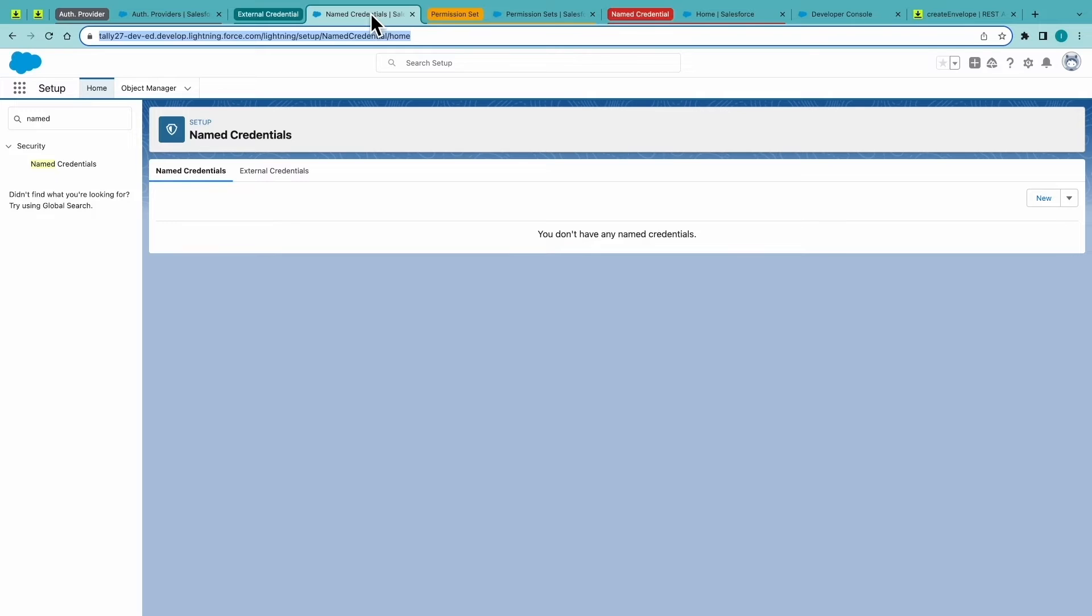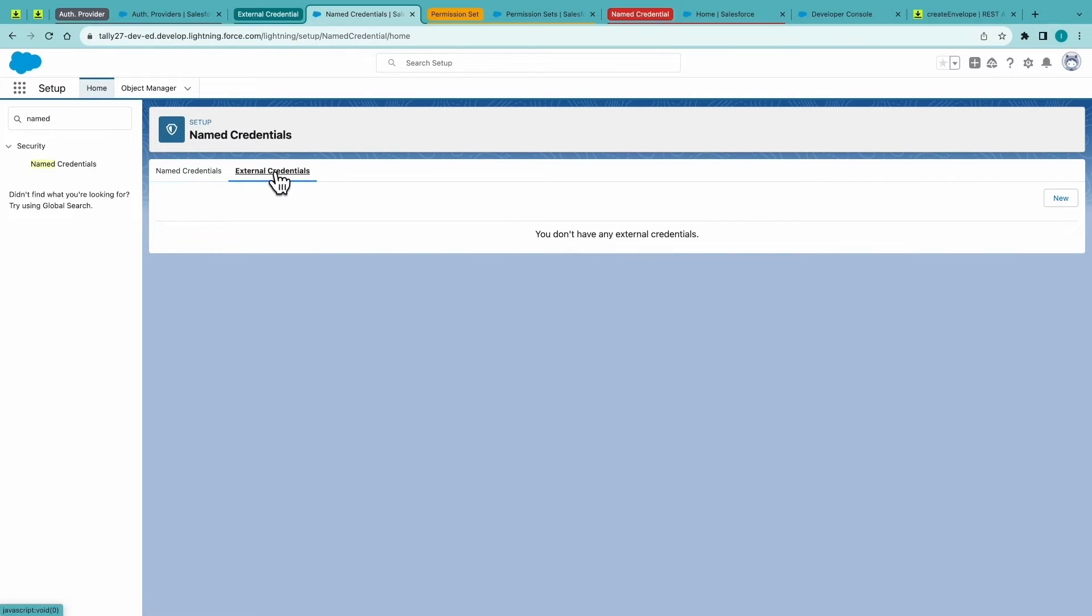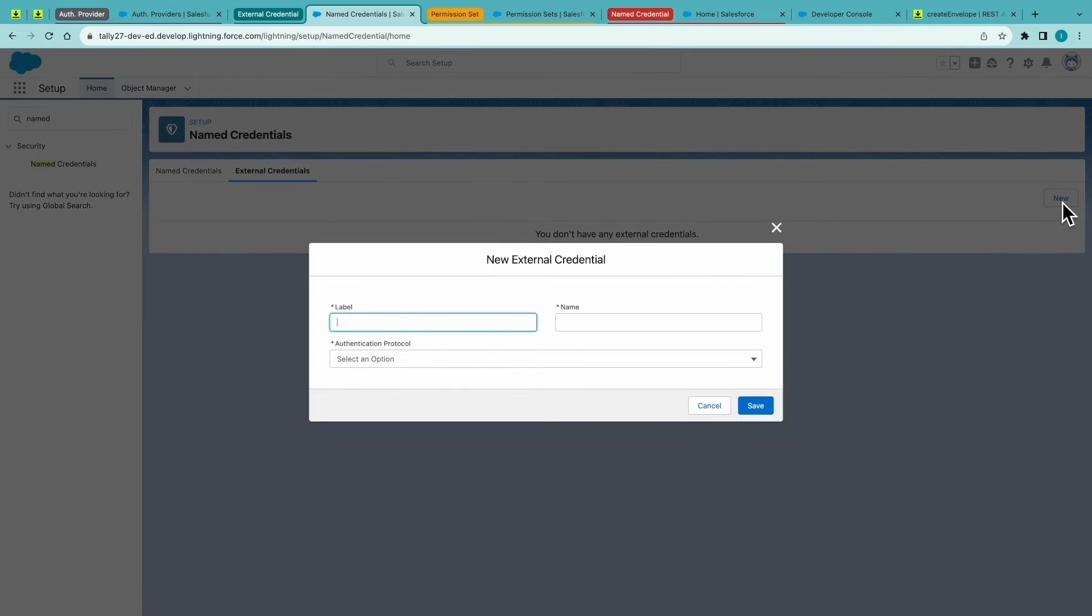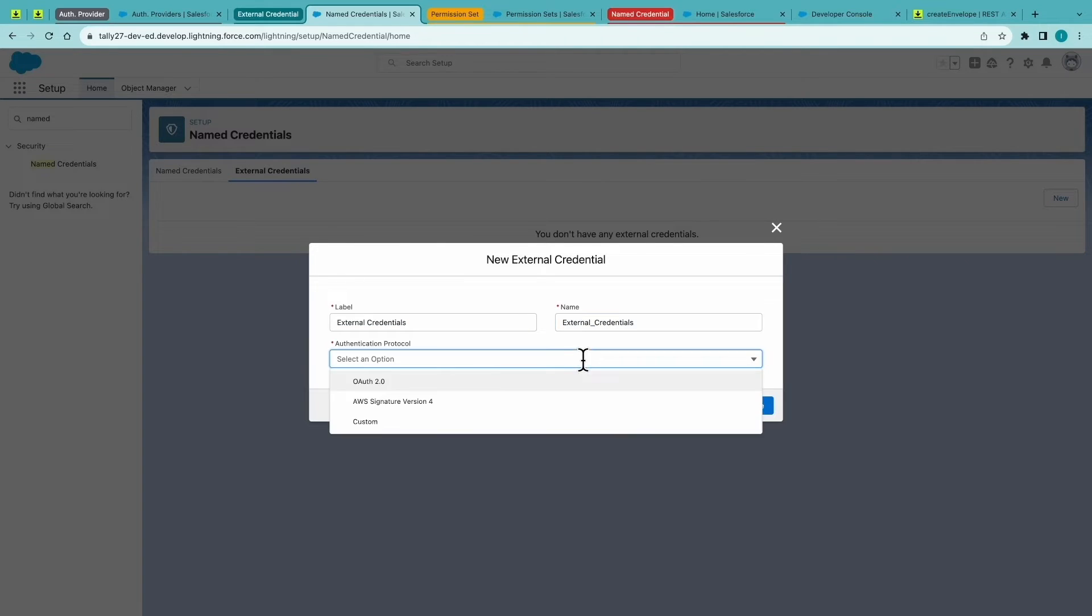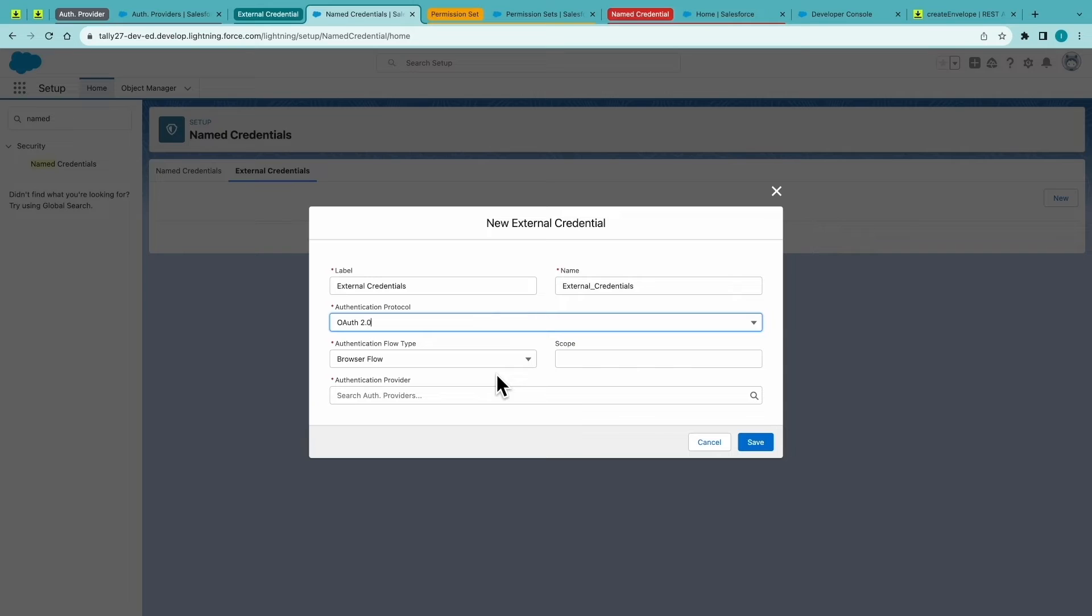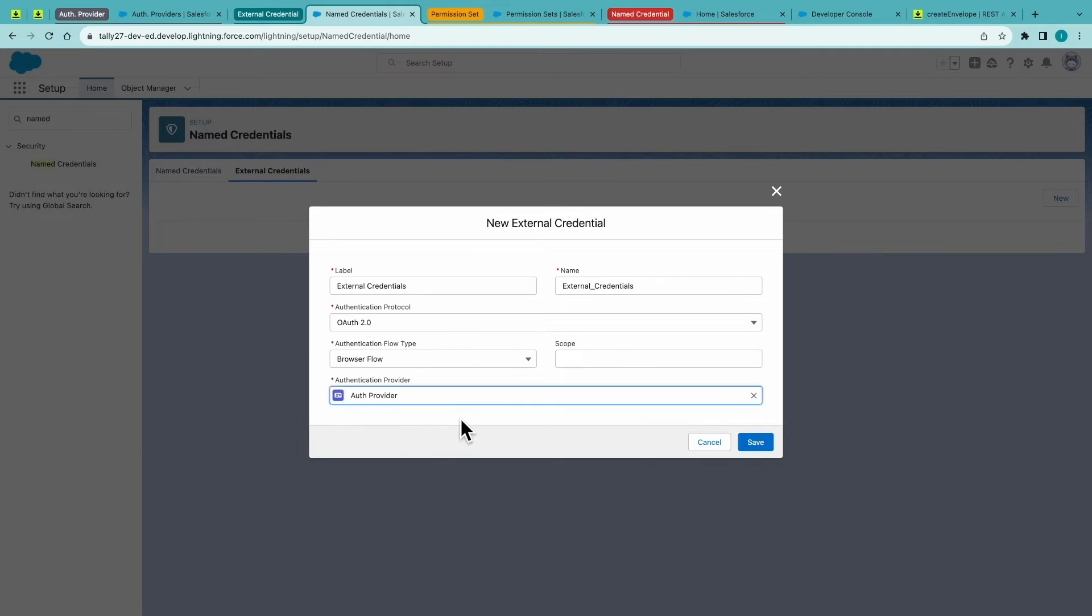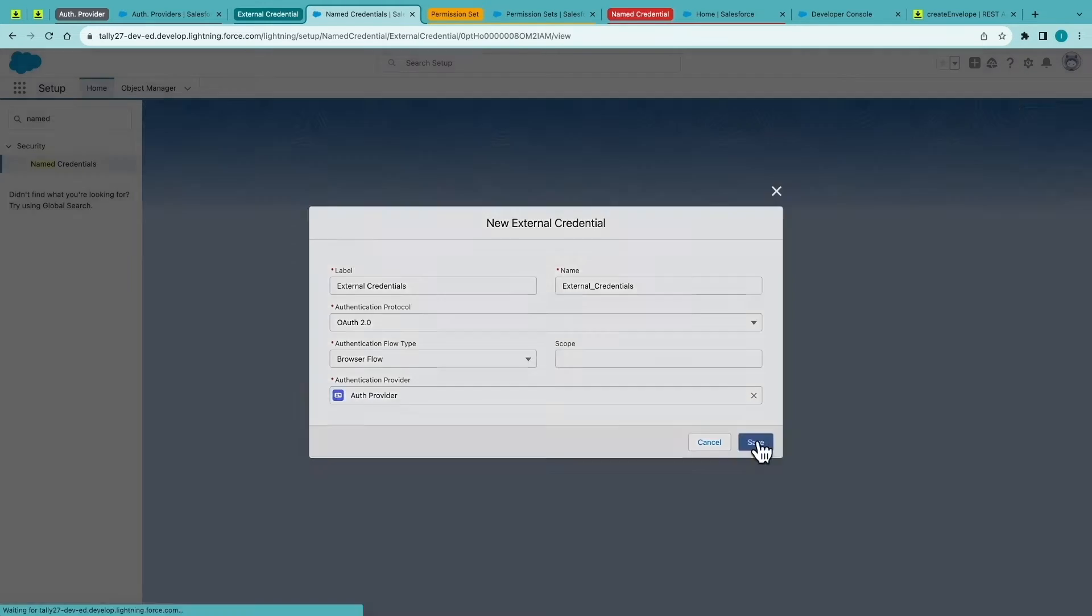Next step, navigate to Named Credentials, click on the External Credentials tab, and create new. For the authentication protocol, OAuth 2.0, and use the provider that we just created.